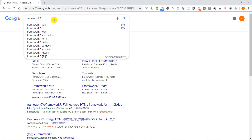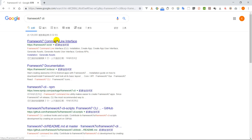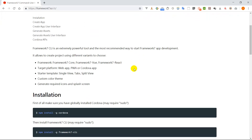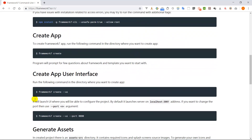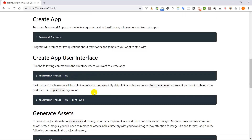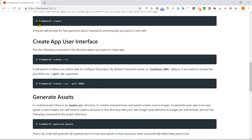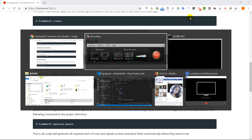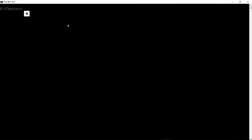First we can go to the Framework 7 CLI and check how to use it to create the app. As we can see, we need to create a folder using this command line. We don't need to use the above method because this is much easier — we can use the interface to create an app. So we go here and create a folder called 'watch chat', then enter the folder and type the command 'framework7 create'.